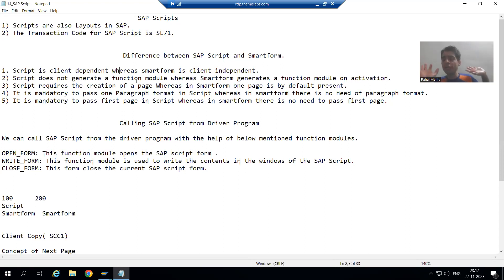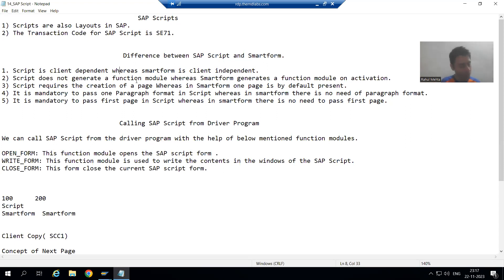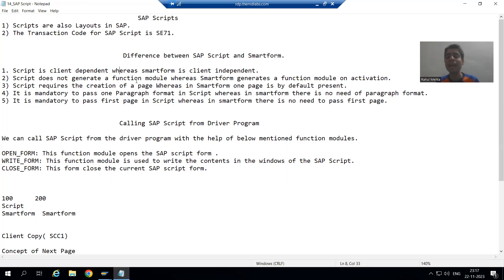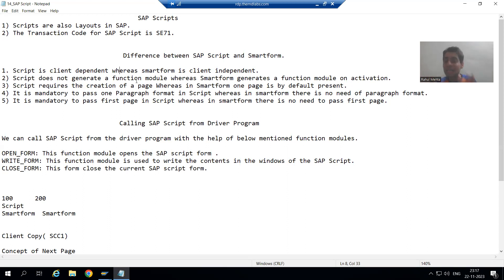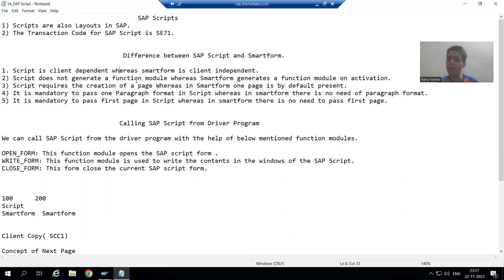In client 100 there is no data — you will only develop the objects. In client 200 you have the data. Suppose you develop a smart form in client 100; if you want to do the testing, it is automatically available in client 200 because the data is there. Smart forms are client independent, so a smart form developed in client 100 is automatically available in client 200.